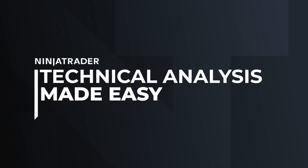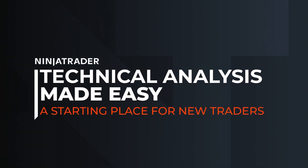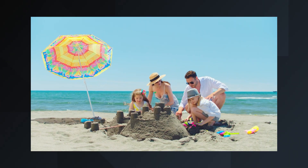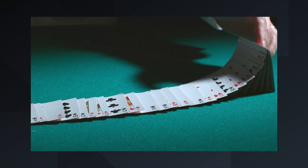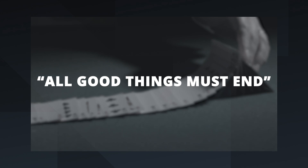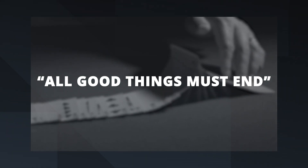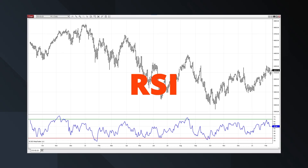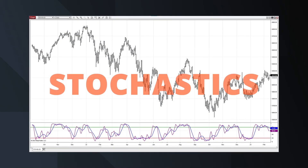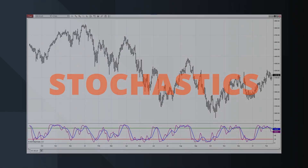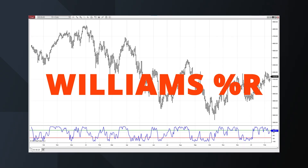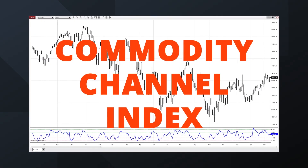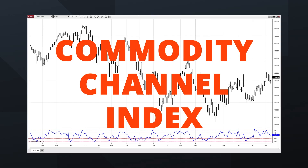Technical analysis made easy — a starting place for new traders. No one wants a vacation to end or a winning streak at the blackjack table, but as they say, all good things must end. The same can be said of trending markets. Over the years, traders have been developing tools that indicate when the trend is slowing down or about to end and reverse. These types of tools may provide insights into when to enter or exit positions.